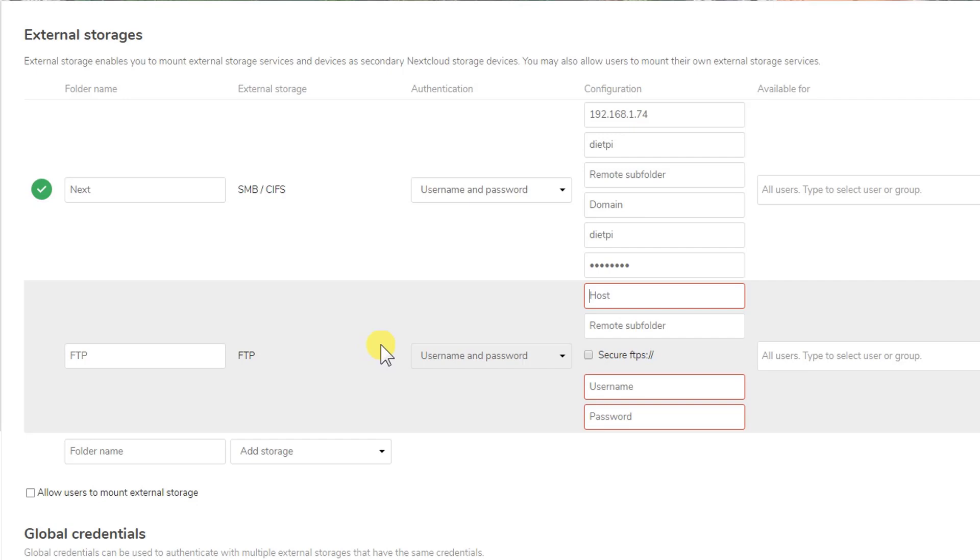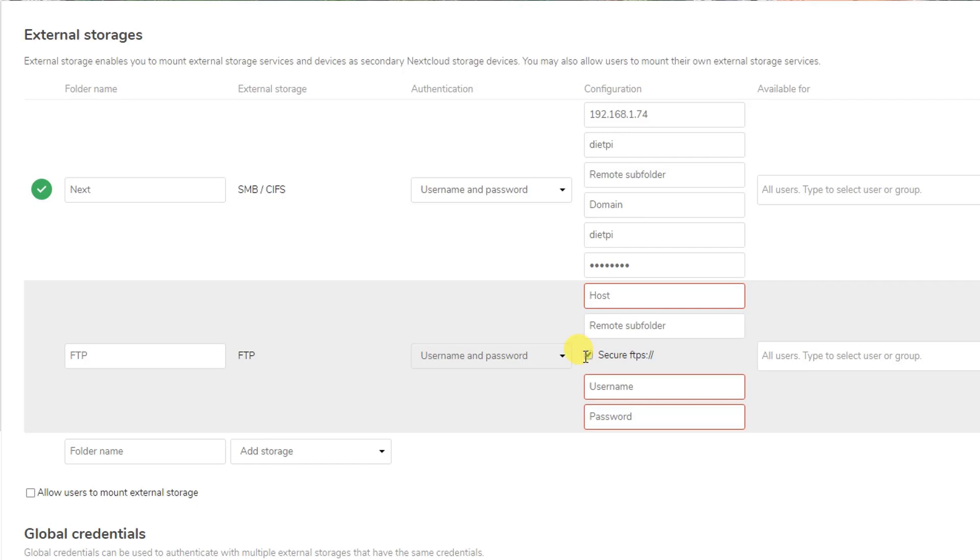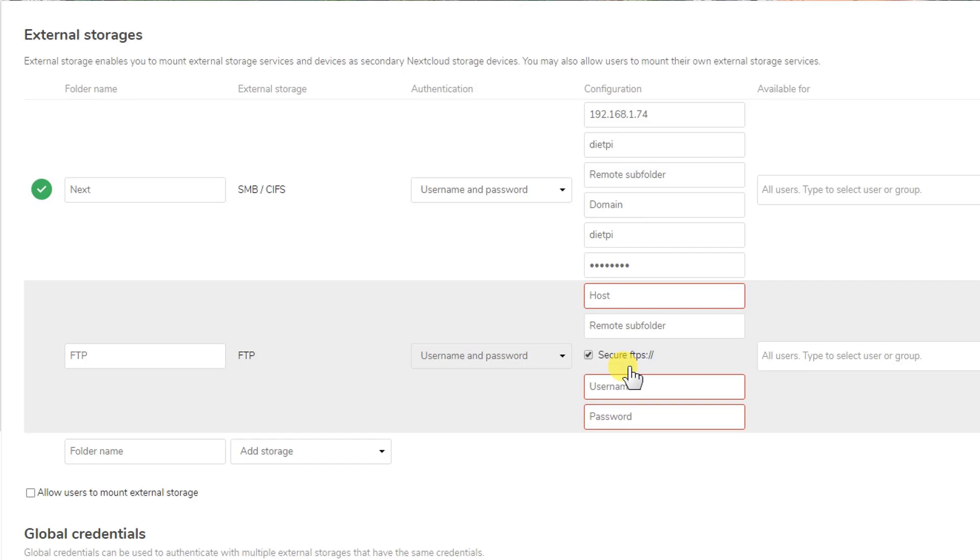Now it will ask for your settings like hostname, remote subfolder, secure FTPs, and then username and password. First of all, let's check it - it's an optional thing but let's go ahead and check it. Now we require the FTP settings of our server. I have a website and I have an online FTP account so we are going to configure that here, but you can also configure your local FTP account that is on Open Media Vault.